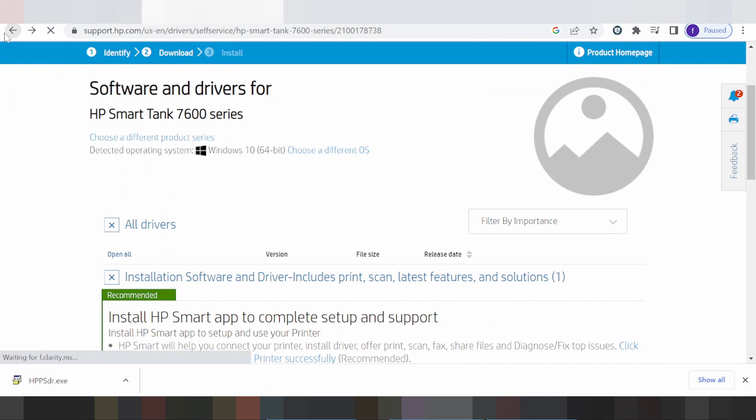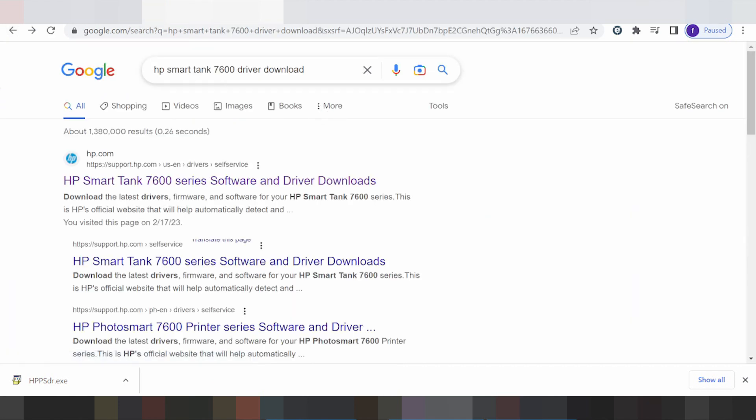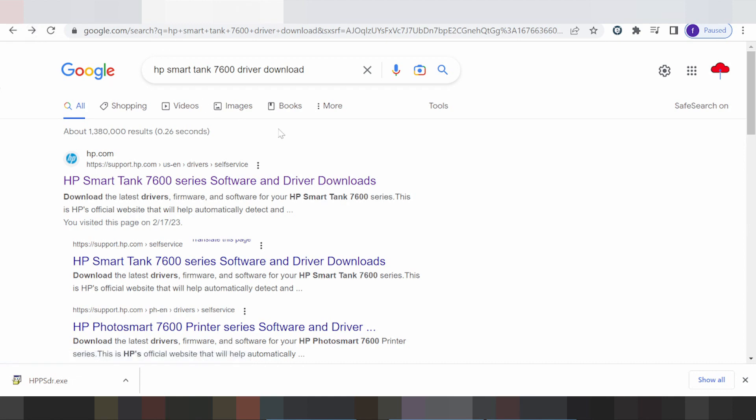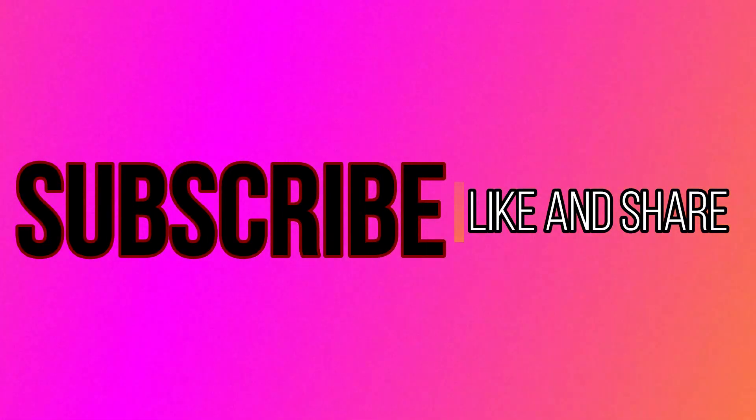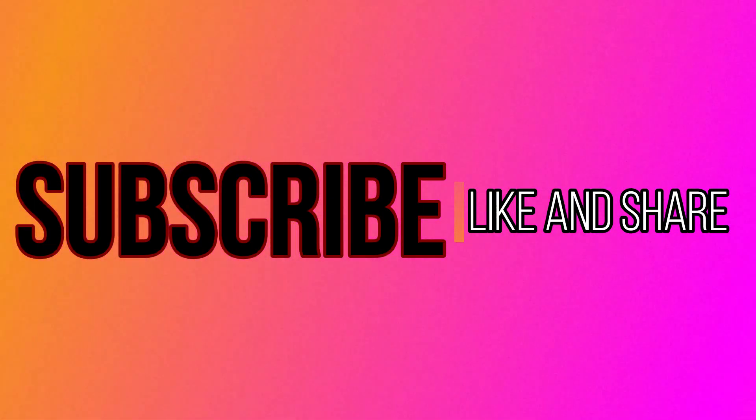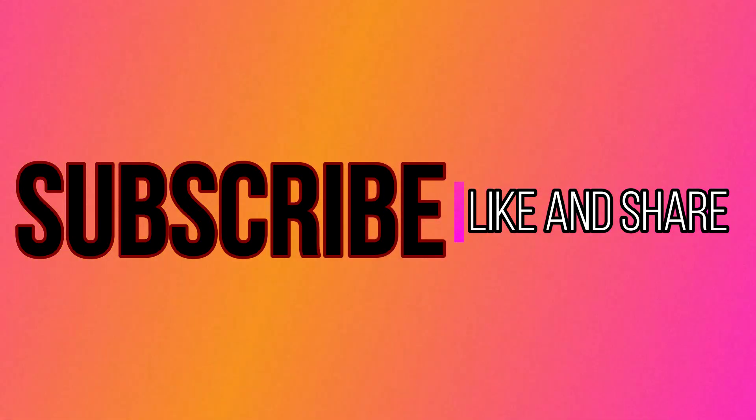If you have questions, comment below. Link is in the description of the video. Thank you for watching, like and subscribe to my channel. See you next time.